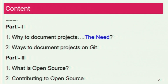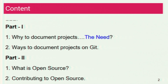I'll be conducting my session in two parts. Part one will focus more on documentation and different ways of documentation using Git. The second part will focus more about the open source initiative — how you can look for open source projects and how you can be a part of the open source community by contributing to one.